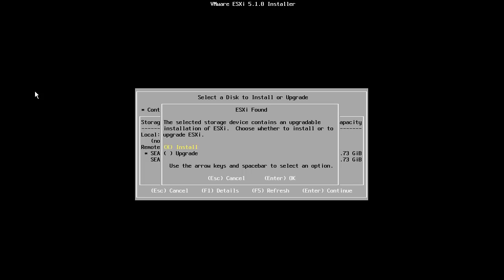This will overwrite the existing ESXi image and configuration on the disk. If we wanted to preserve the existing host configuration, we would have needed to choose the Upgrade option.